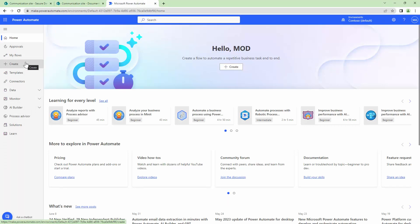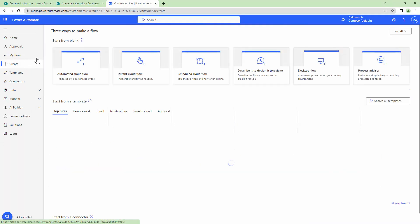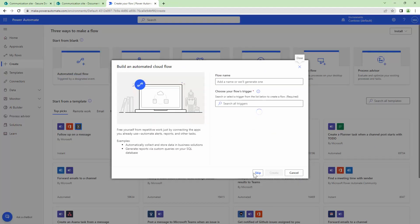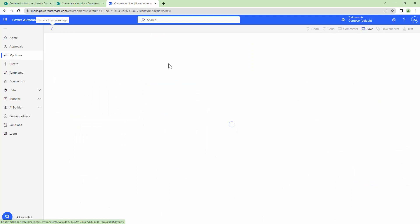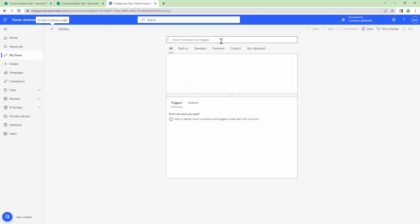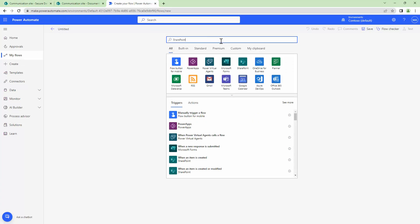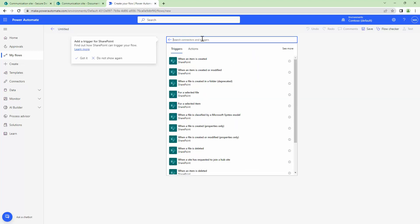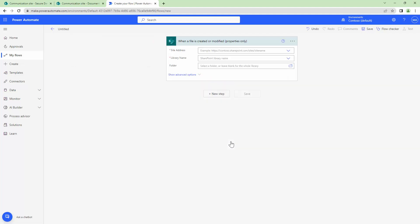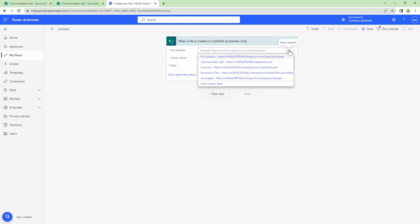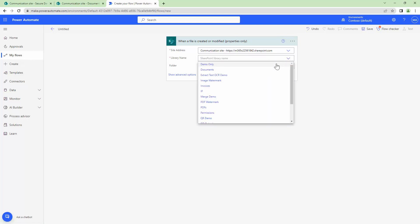Here I am in my Power Automate and I'll click on create a new flow. I'll create an automated flow and skip the trigger for now. The source is SharePoint, so I'm going to search for the SharePoint trigger. Under SharePoint I'm going to select 'When a file is created or modified (properties only)'. Whenever a file is created or modified it should be secured. I will select the site and the library — that is the source library — so it's going to be Secure Demo.